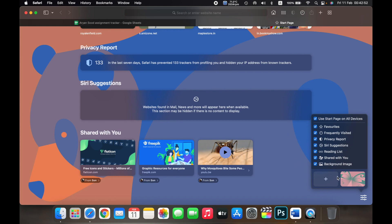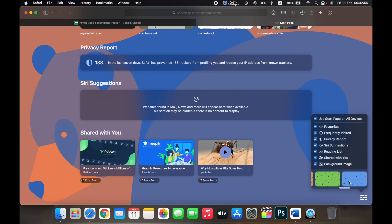And over here, if I scroll to the right, you can see there are some stock options on Safari.